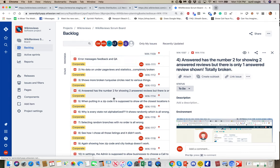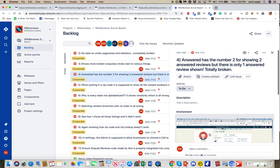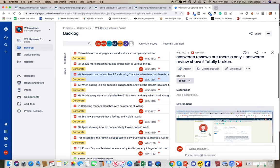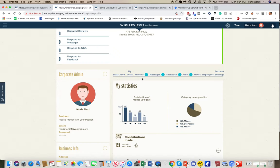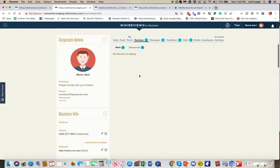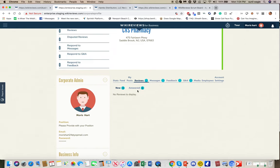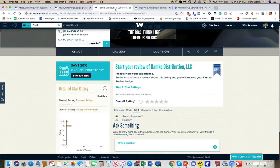Number four is WIKI-1114: the answered tab shows the number two for two answered reviews, but there's only one answered review shown. It's not showing the proper data. When you fix this, you'll see that this count is broken as well — you have to fix these numbers. It should default when you click on reviews to the section that needs to be addressed, which is probably the new unanswered section.